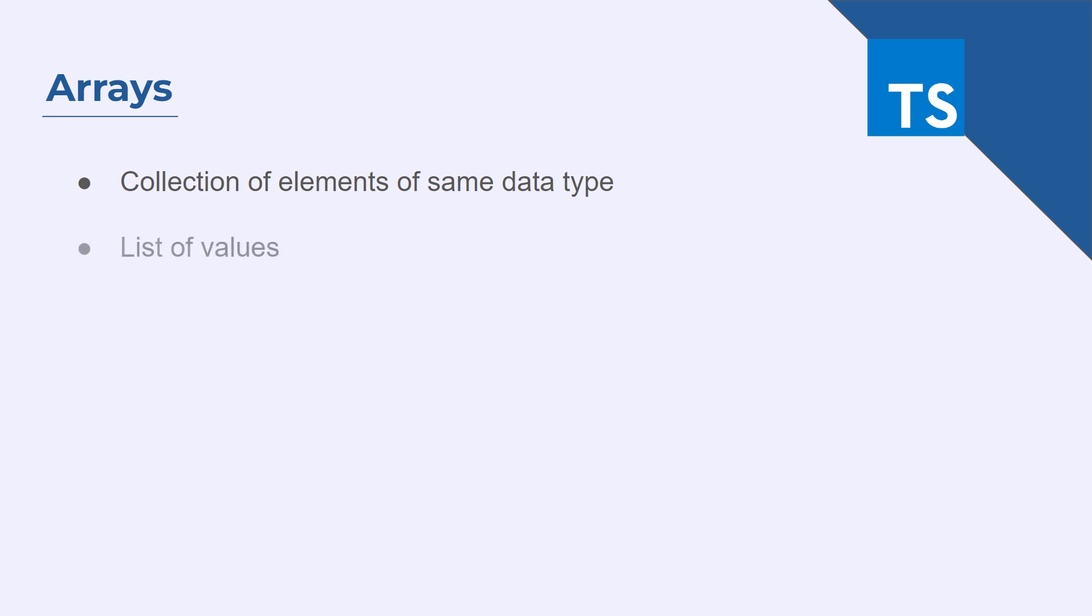You can think of an array as a list of values where each value has an index that indicates its position in the list.